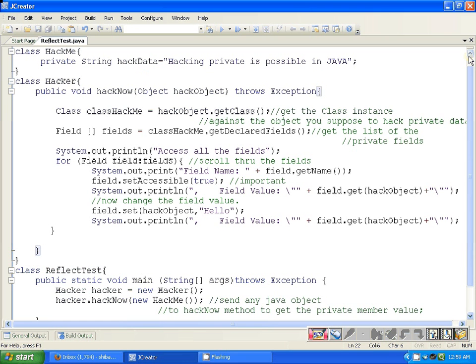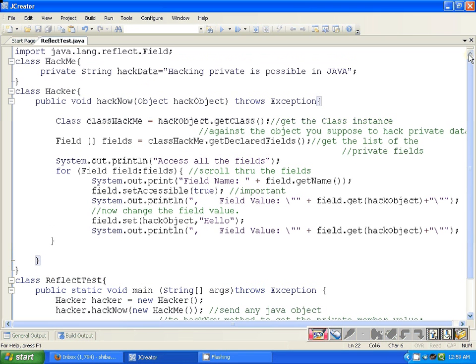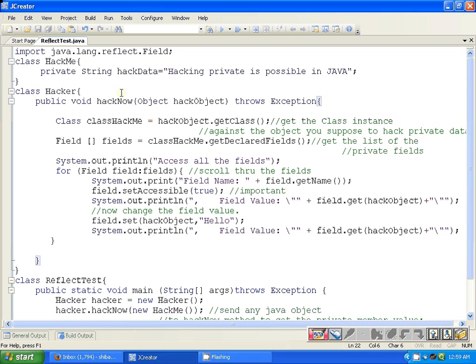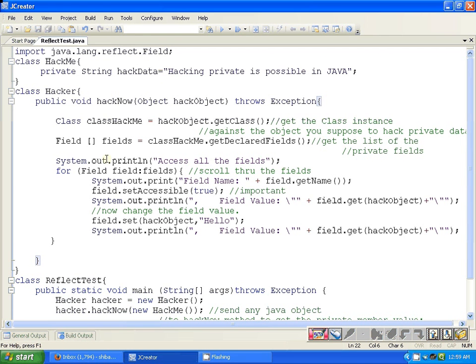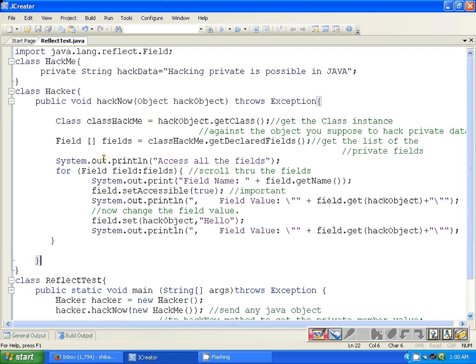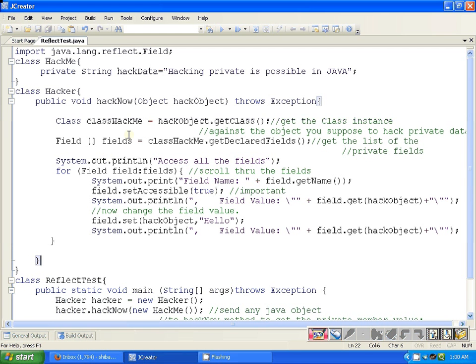Let us try to understand this with this example. We have a class HackMe here which is containing a private string hackData with some value, and we have another class Hacker here which is containing a public function hackNow. The hackNow function is receiving one parameter hackObject, and this hackObject's private data we are going to hack.